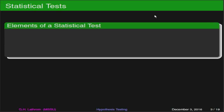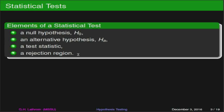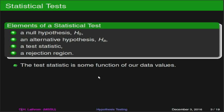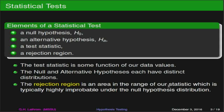The elements of a statistical test involve a null hypothesis, which we'll usually call H-naught. We'll have an alternative hypothesis H-sub-A. We'll have some kind of test statistic, which will usually be a function of our data, and then we'll have a rejection region. The rejection region will tell us which hypothesis we should reject — the null hypothesis or not. The test statistic is some function of our data values, and we want the rejection region to be an area which is highly improbable under our null hypothesis.